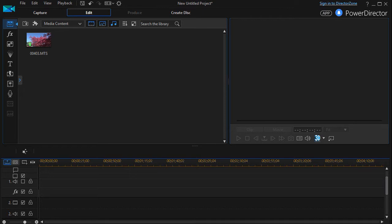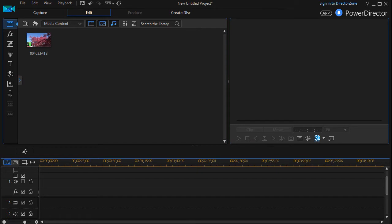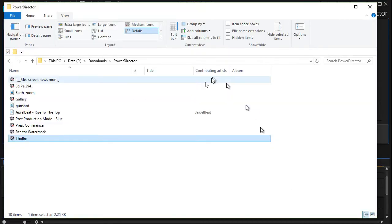In this tutorial in CyberLink PowerDirector, I'd like to show you how to add downloaded material into your project. If you go to Director Zone and you take some items that are free there and download them, you may see a screen that looks something like this.